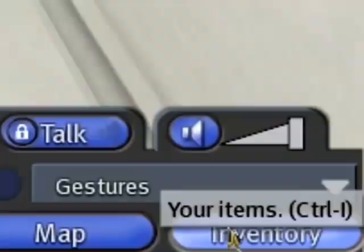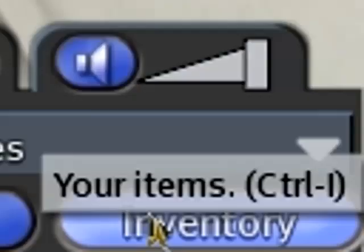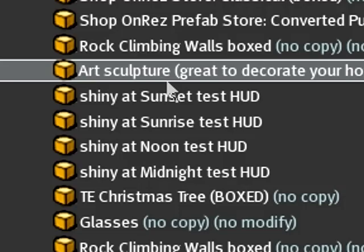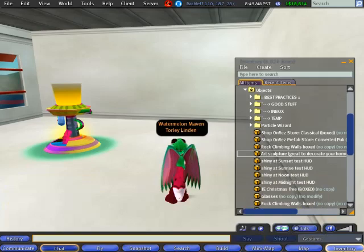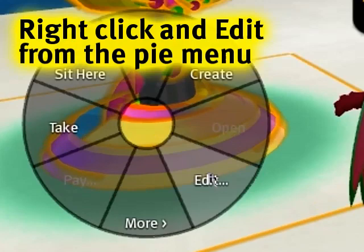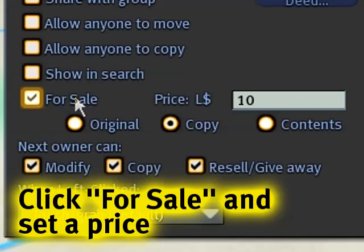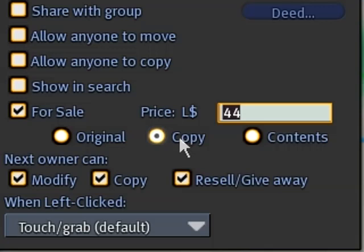For example, go into your inventory and find something you want to sell. I've got this art sculpture here — I'll just drag and drop it in-world and it rezzes right there. Now I want to sell this art sculpture, so I'll right-click it, edit it, and you'll notice it says 'for sale.' I'll set a price — 44 lindens, an arbitrary number. Generally you want to set it to sell for copy, so when someone buys it a copy of this object will be in their inventory.